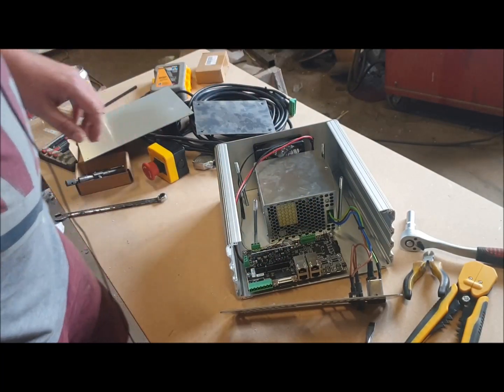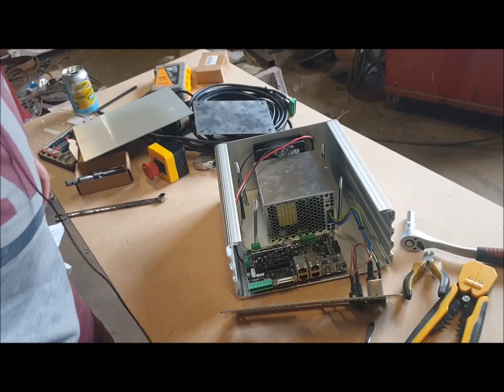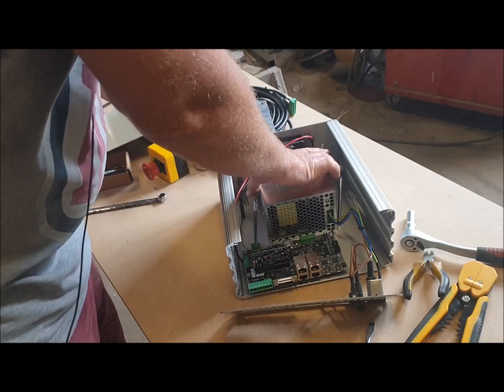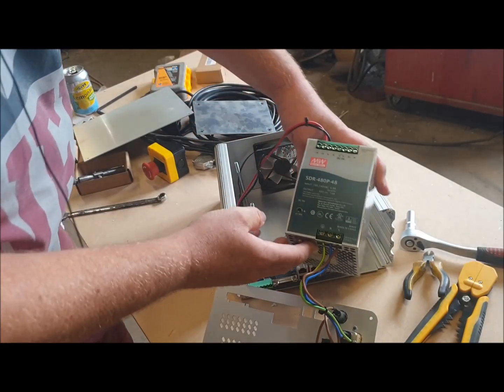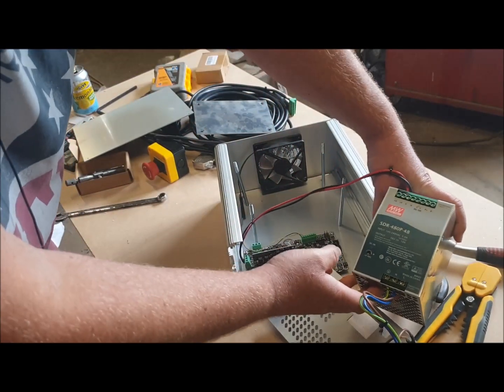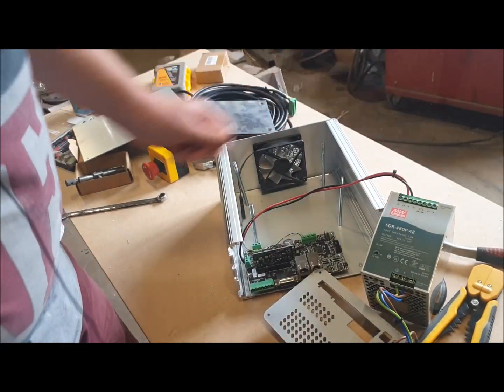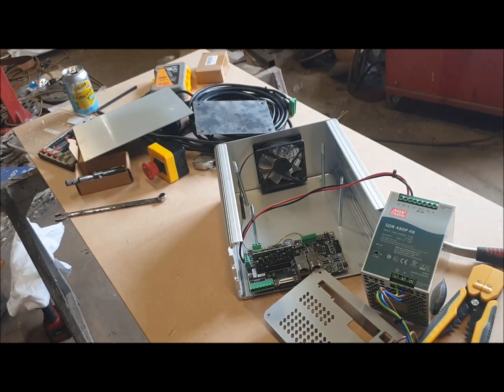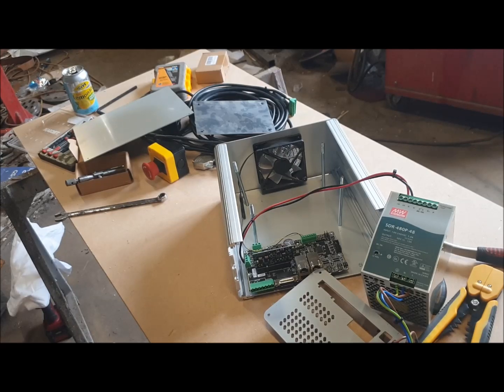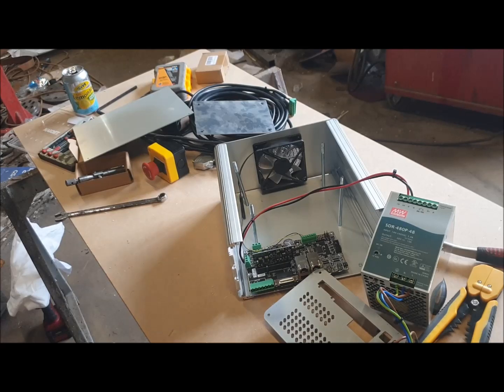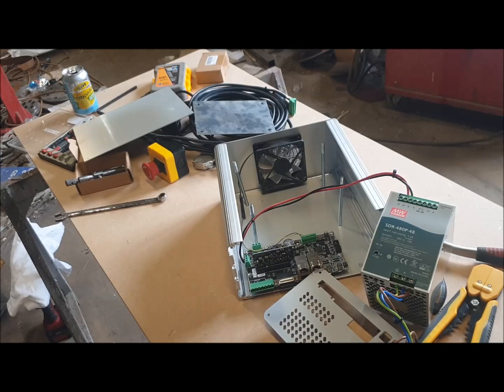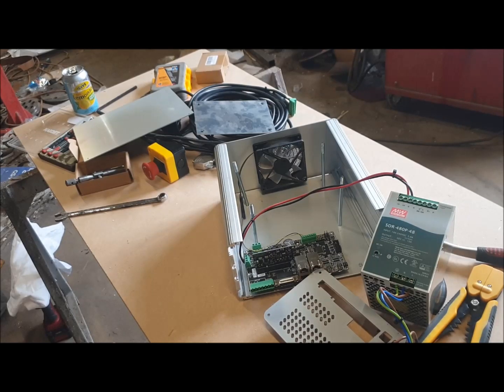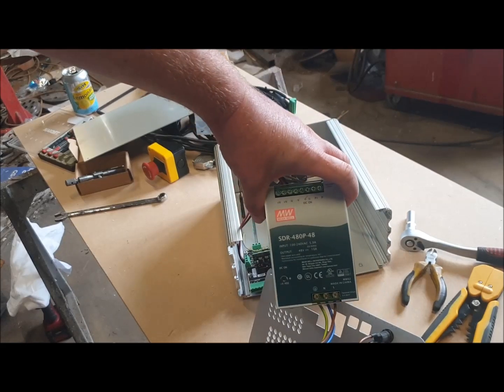Bit of a crude way of mounting the power supply. There we are, so that's the Meanwell power supply that I've heard people talk about before. SDR 480P-48. I'm not sure if that really makes much sense to me, but in case it's an interesting reference for you, let's have a closer look at that.